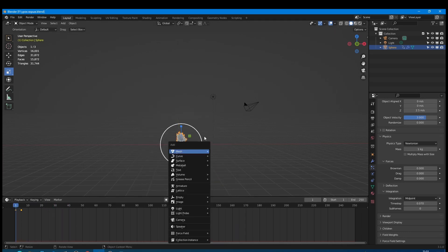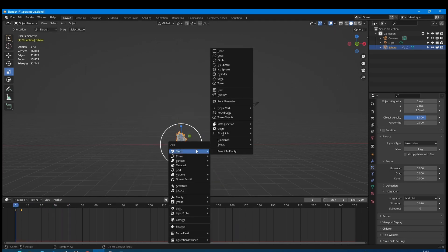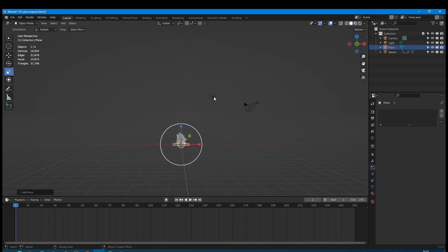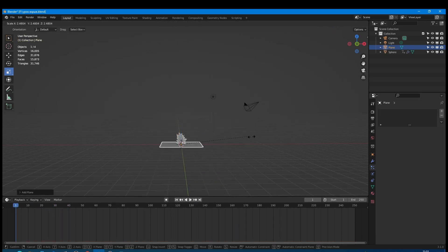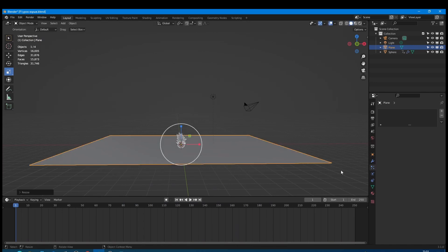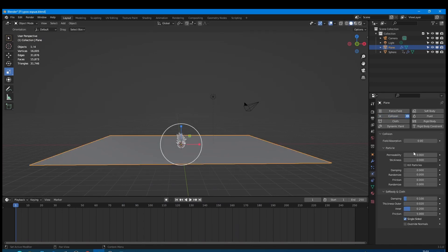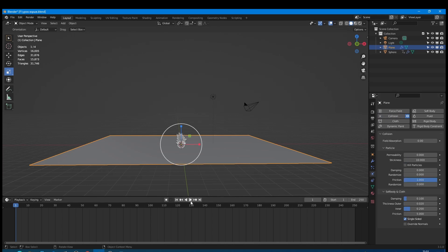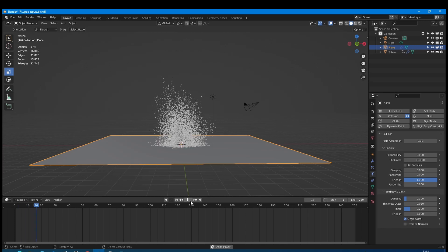Now we need a floor. For that I create a plane. Go to the physics section and activate collision. Increase stickiness to 10 and set friction to 1. With these settings our particles won't slide on the plane. Good!